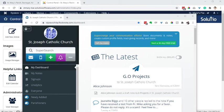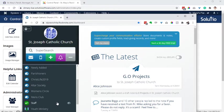Hey, this is Jackie with Solucio. In this video I'm going to show you how to find the respective RSS feed for a particular group or entity inside of Flocknote and then add that RSS feed to the website.